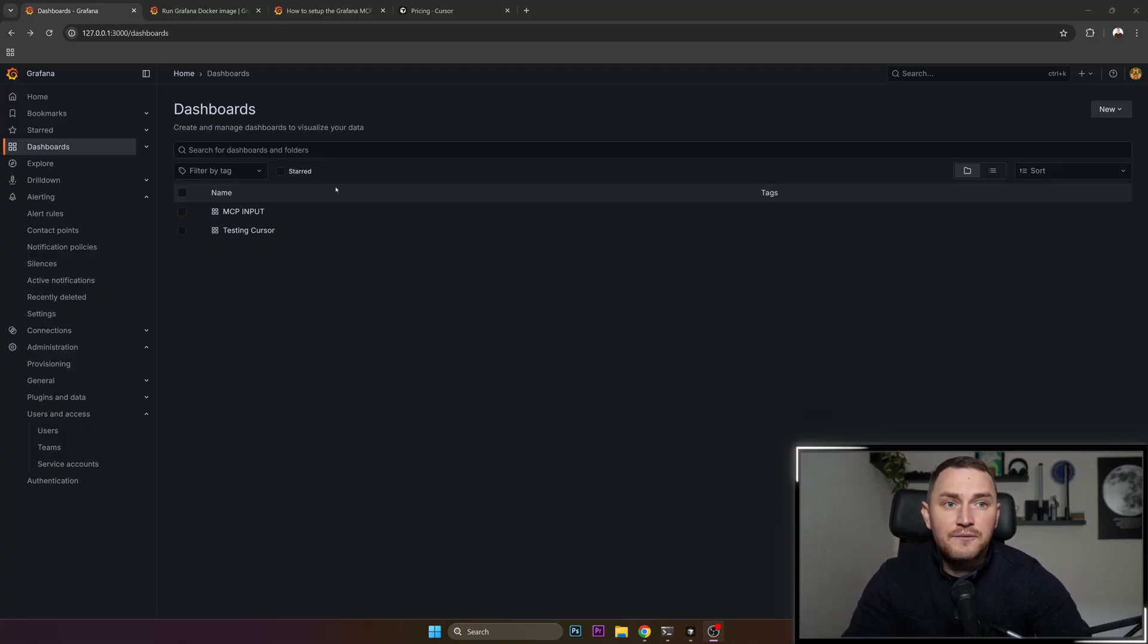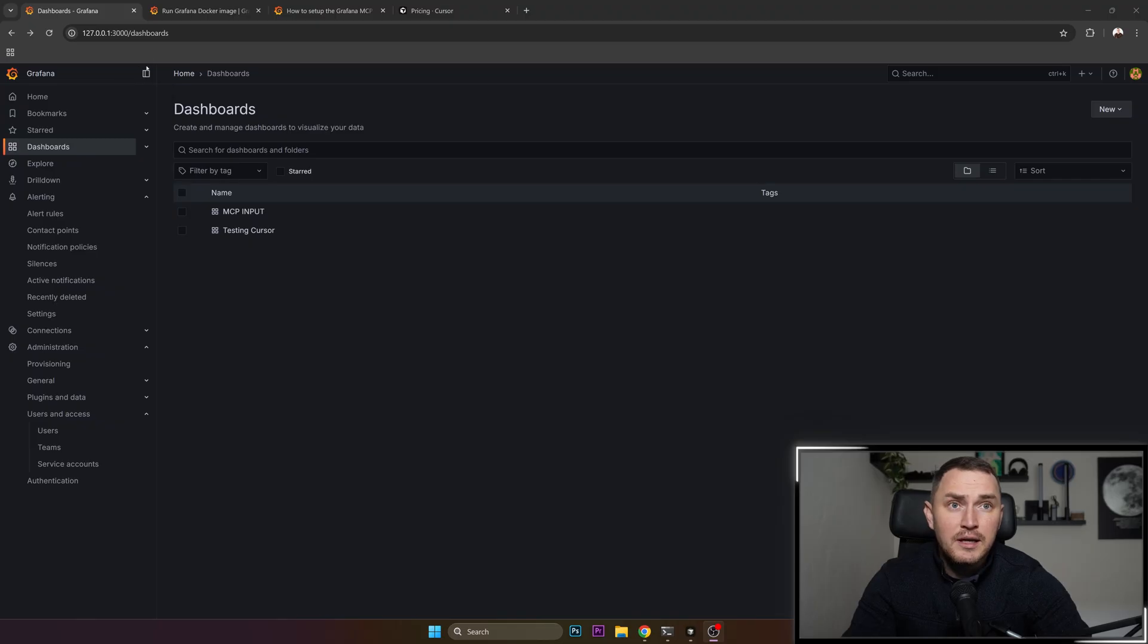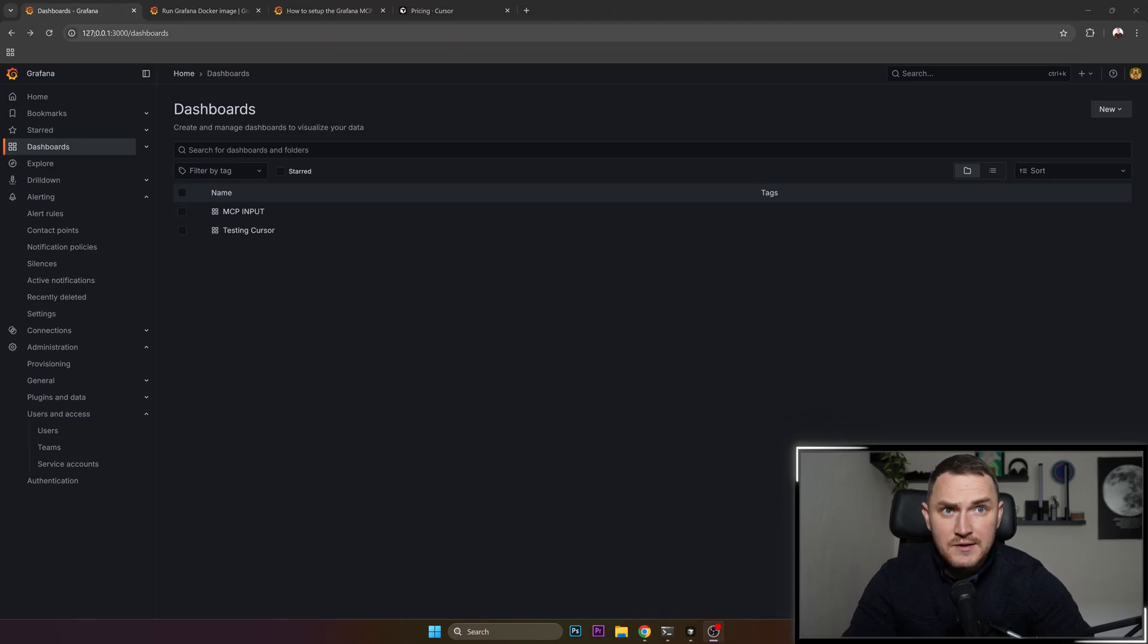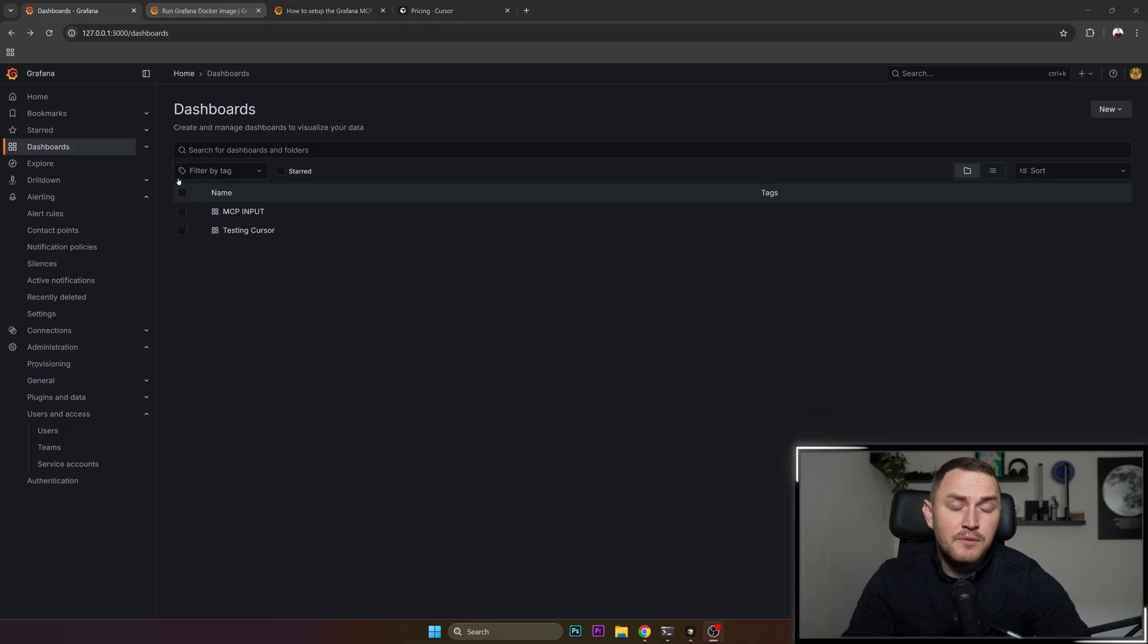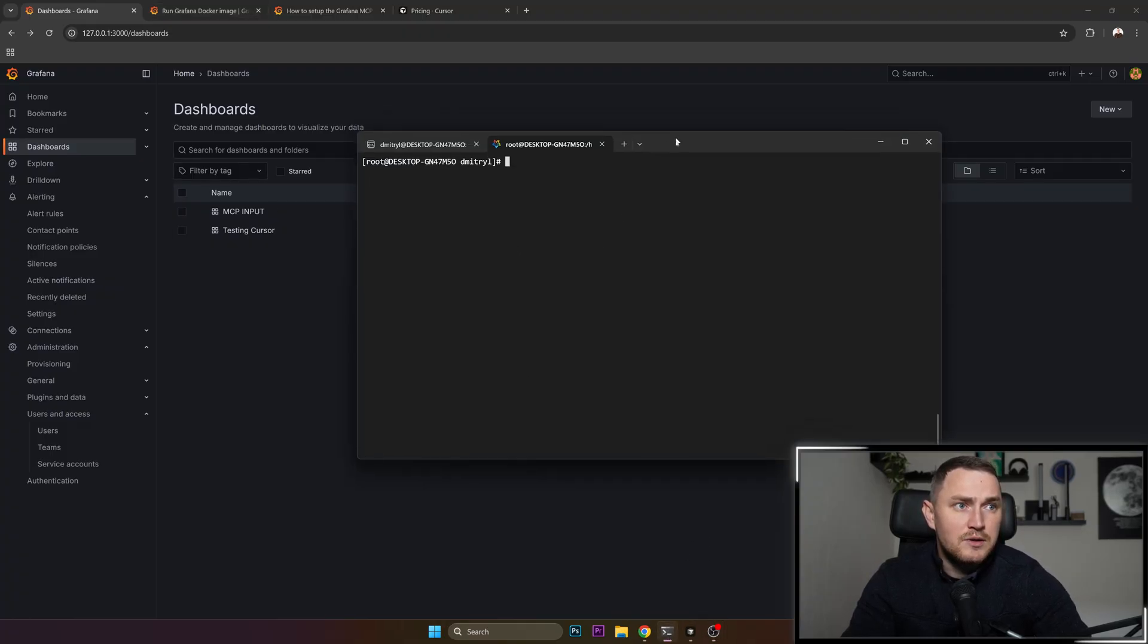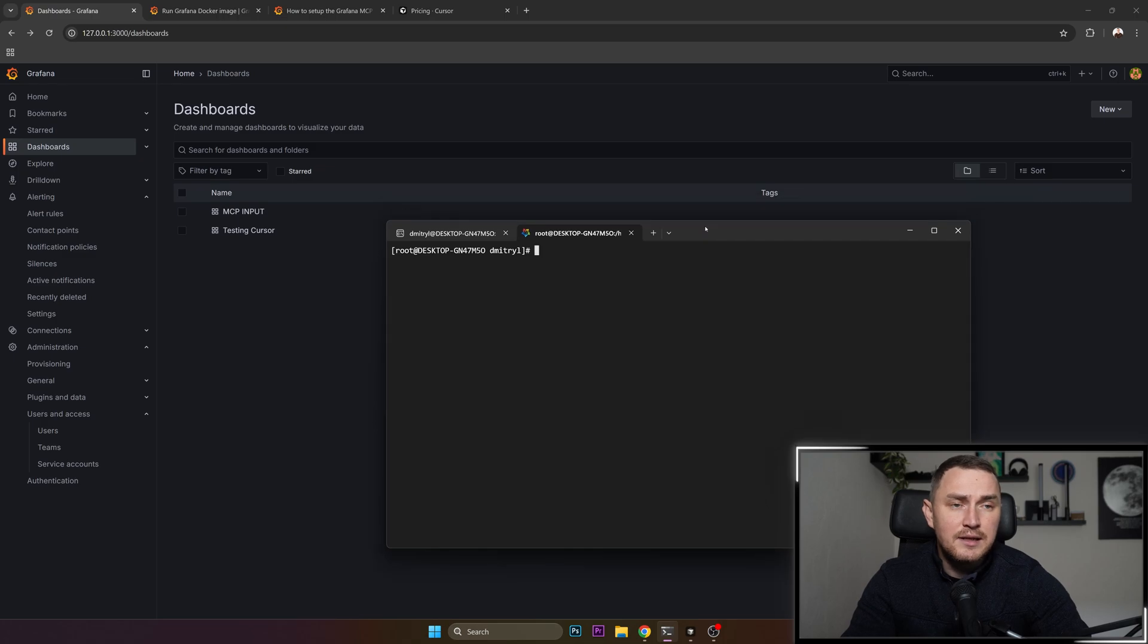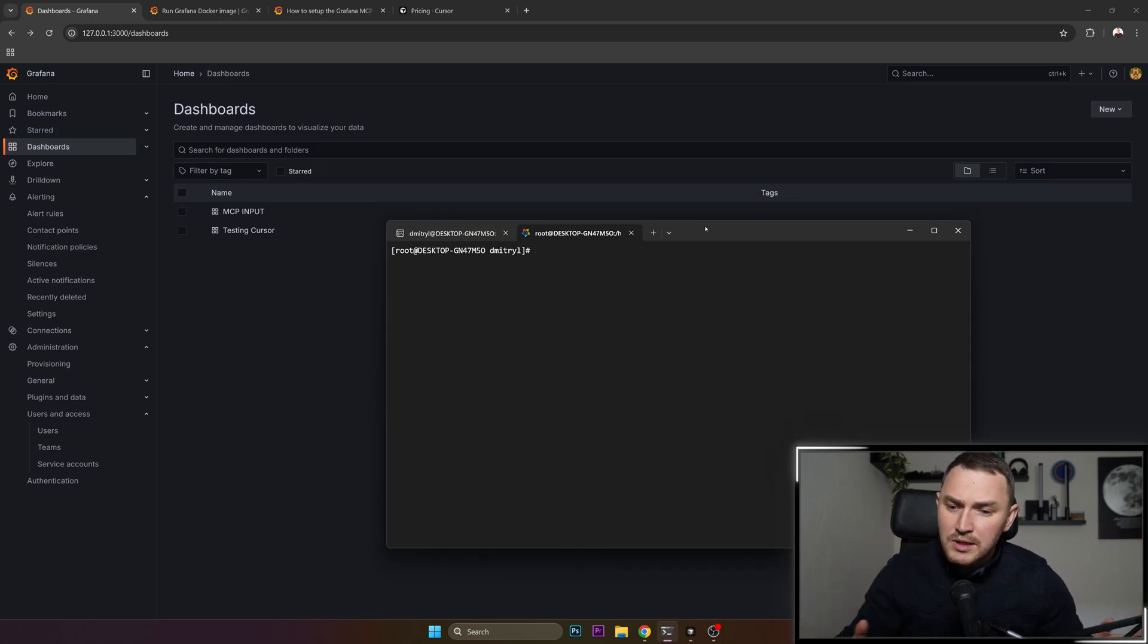The first thing that you actually need to have this working is Grafana itself, and I've installed it locally as you can see, 127.0.0.1 on Docker on WSL. So here is my WSL console.